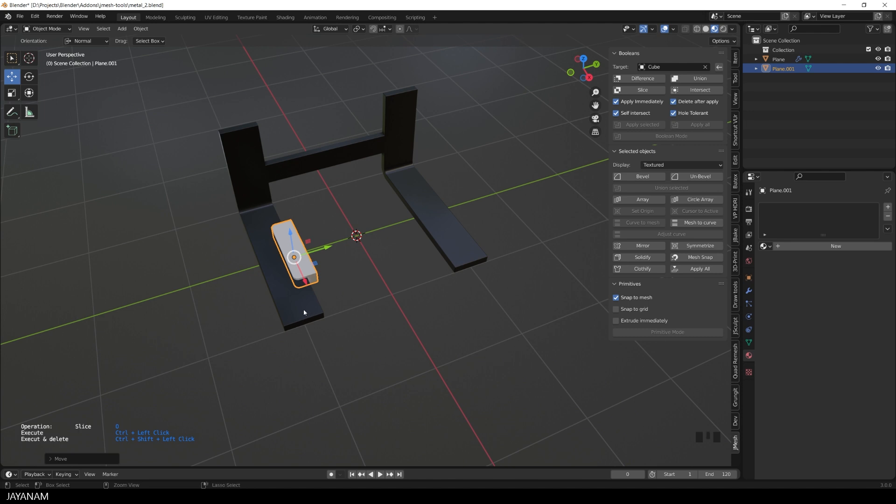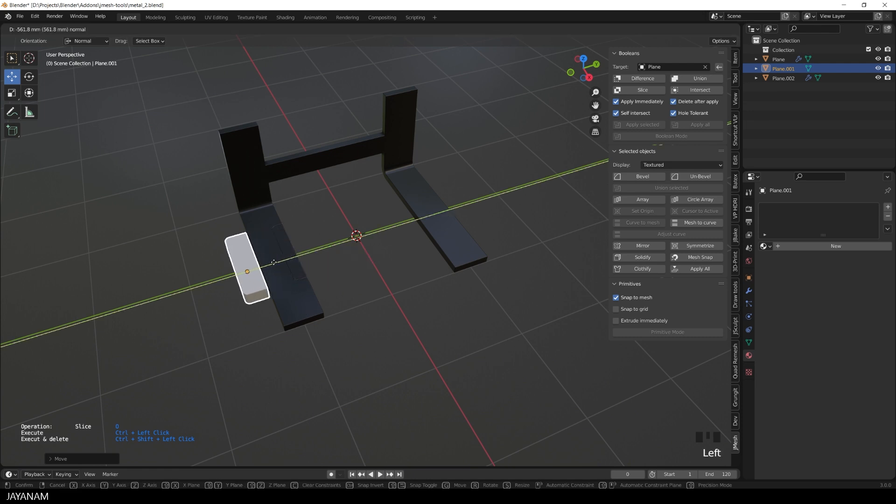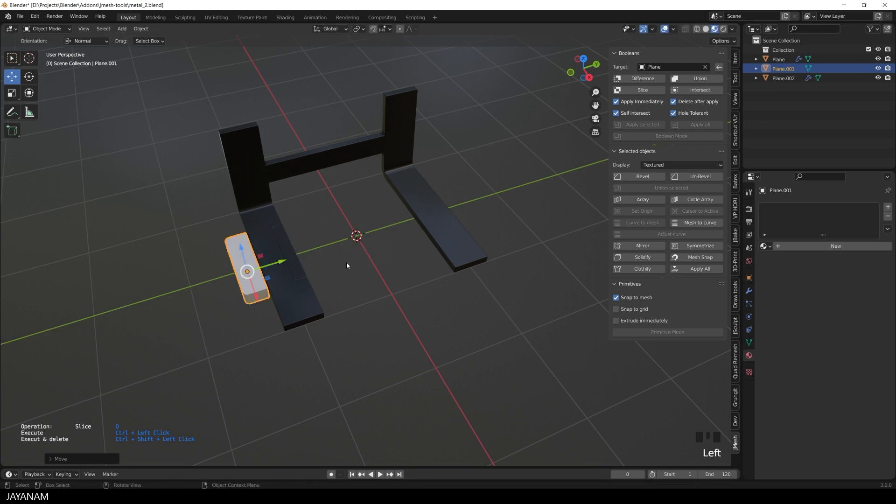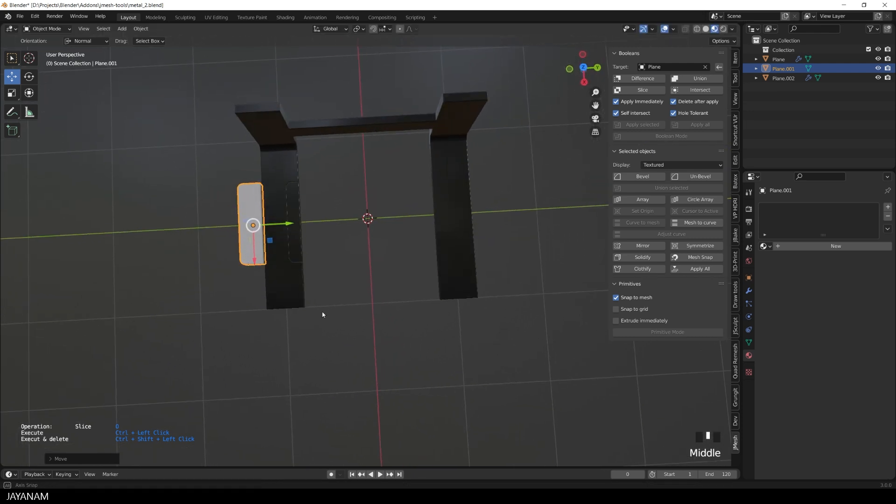Okay, now I Ctrl-Click onto the mesh. The cutter is still there and the slice is executed.